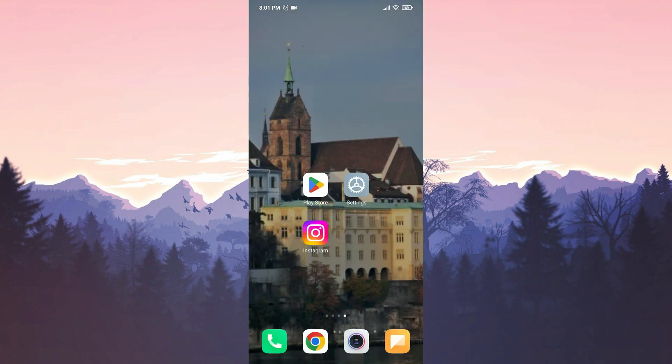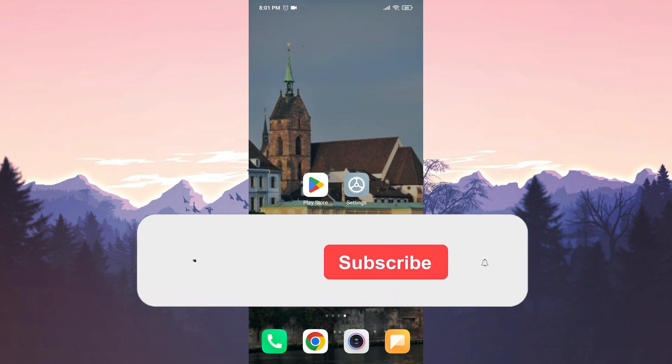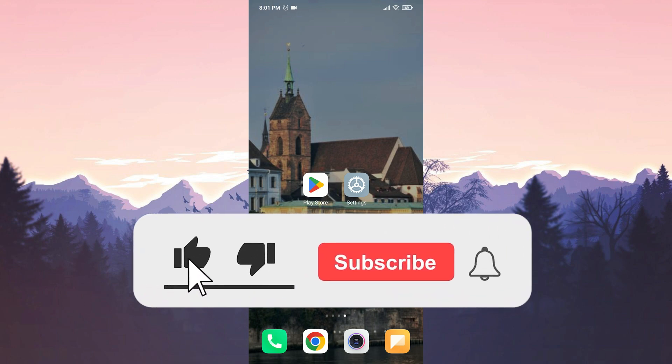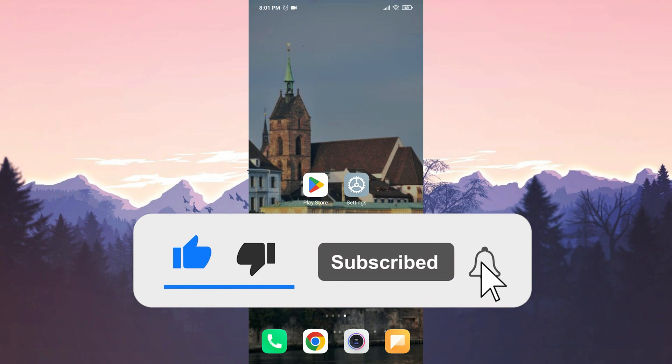We have come to the end of the video. I hope one of these solutions fixed your problem. If the video helped you, don't forget to like the video. You can also subscribe to my channel to support me.